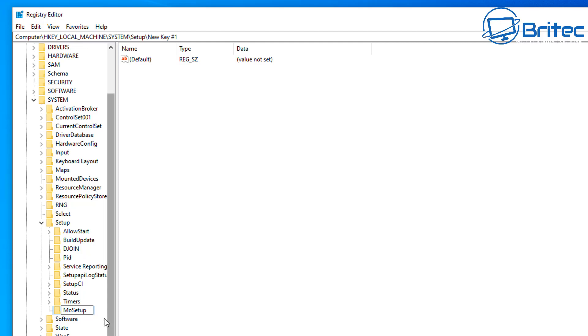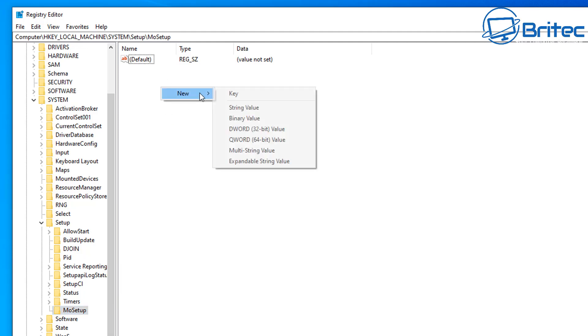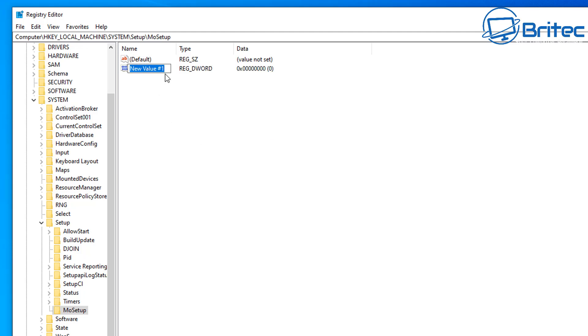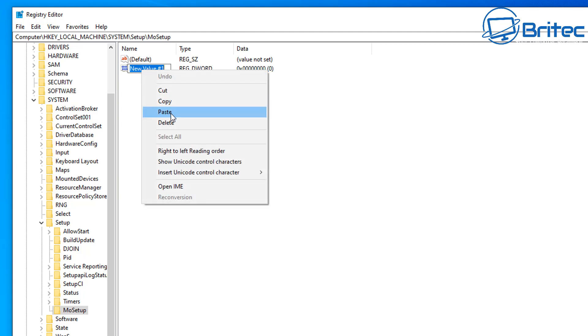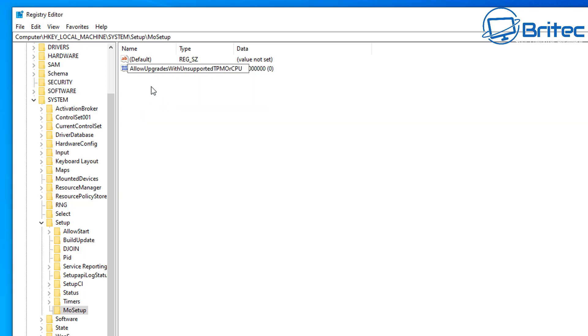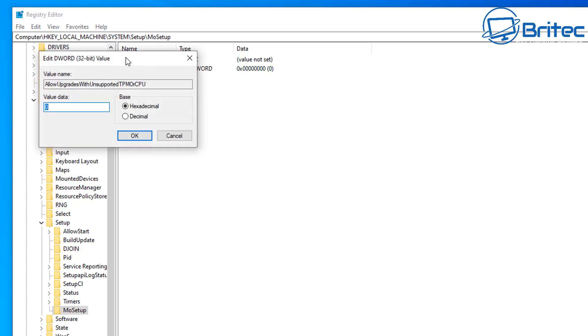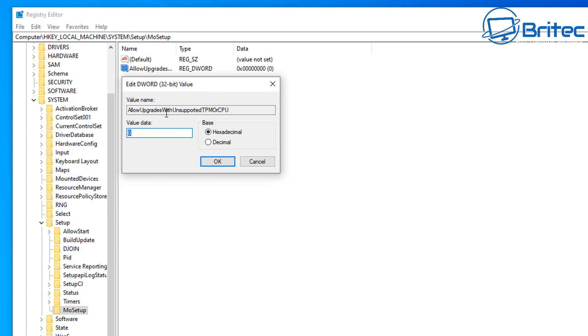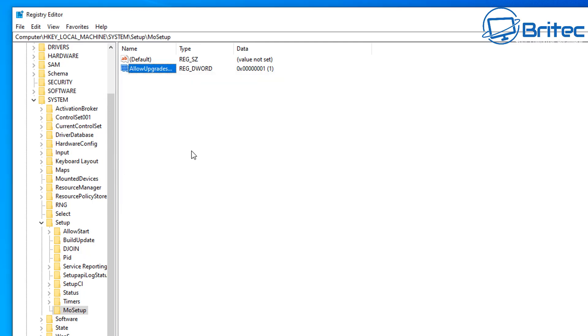We're going to be creating capital M-O-Setup like so. And once you've got this done, we can head over to this side here, right click here, new DWORD 32-bit value. So we need to paste in here AllowUpgradesWithUnsupportedTPMOrCPU. Once you've done this, we can double click on this and we can give this a value of one, click okay, and we are now set to install Windows 11 on this machine.